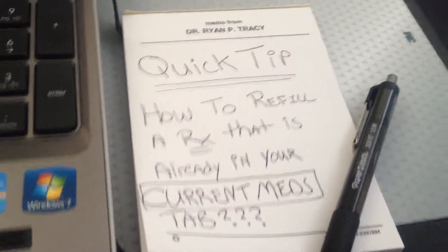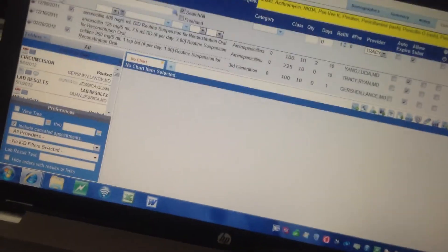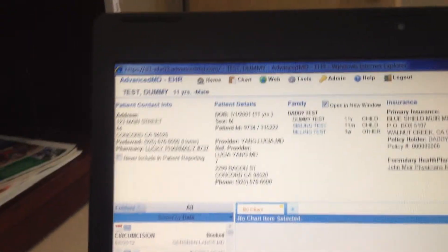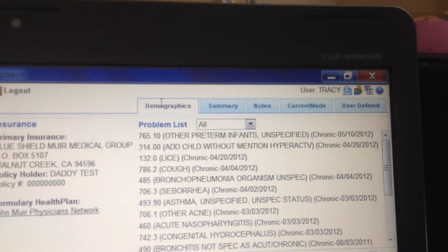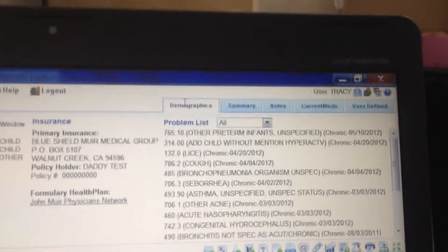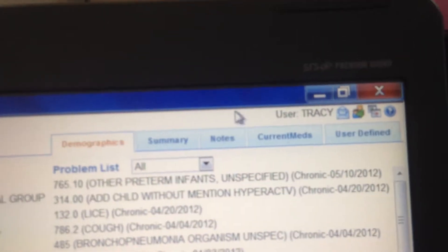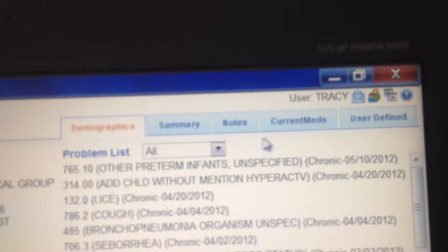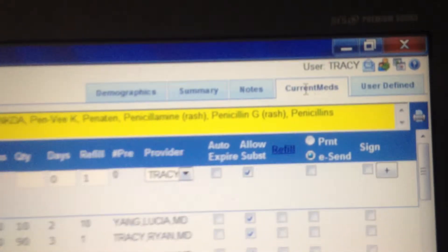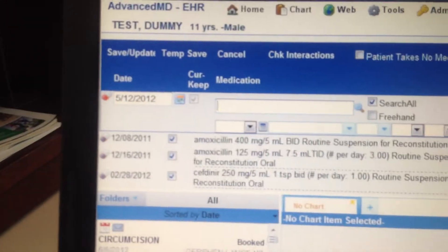Here's how we do it. Let's come over to our test dummy patient. We're going to look over at our tabs — demographics, summary, notes, current meds, user defined — and we want to go to the current meds tab. Let's bring the cursor over here and go to current meds to find a medication to refill.